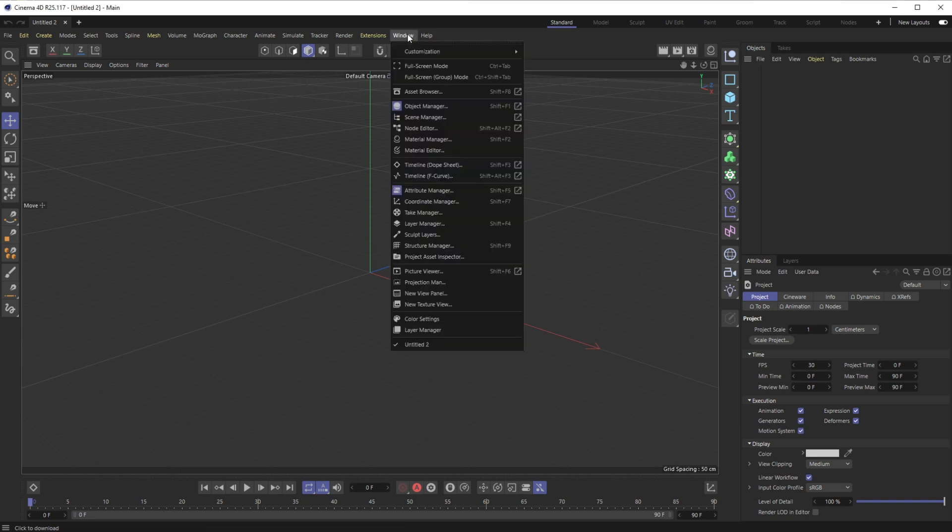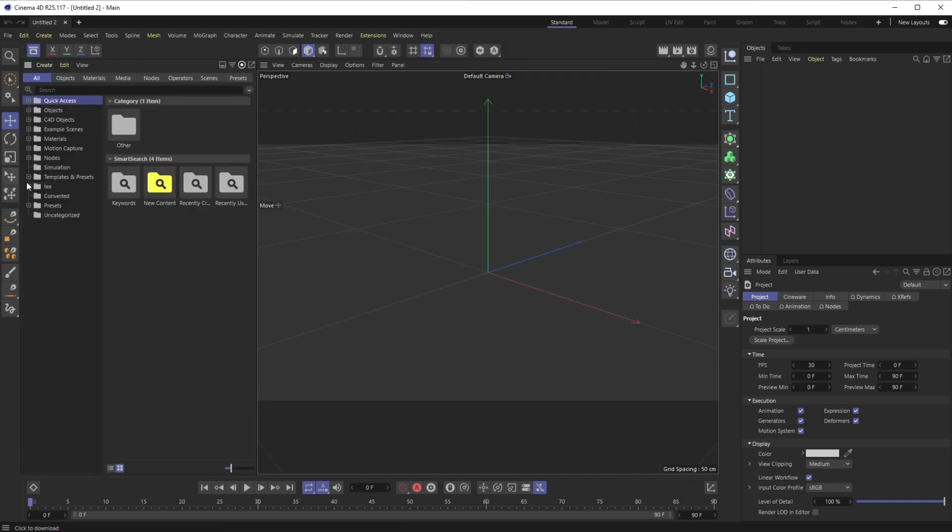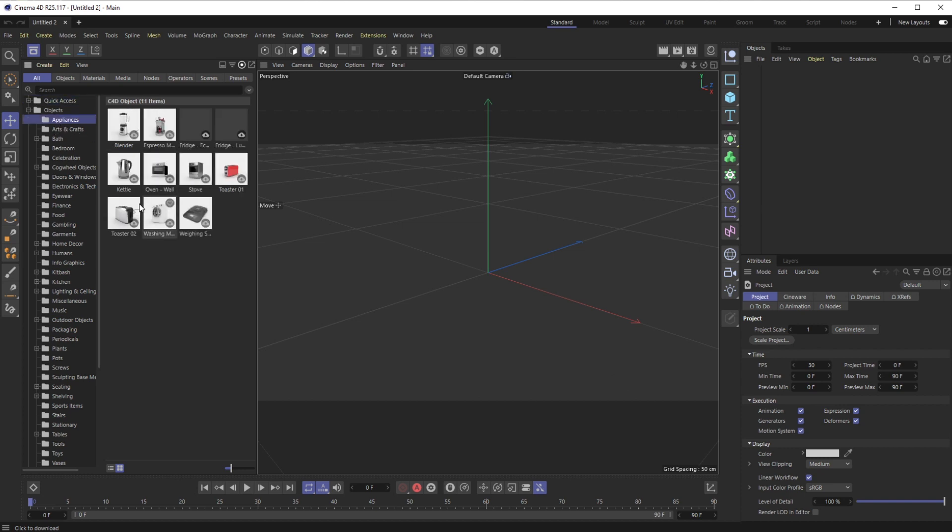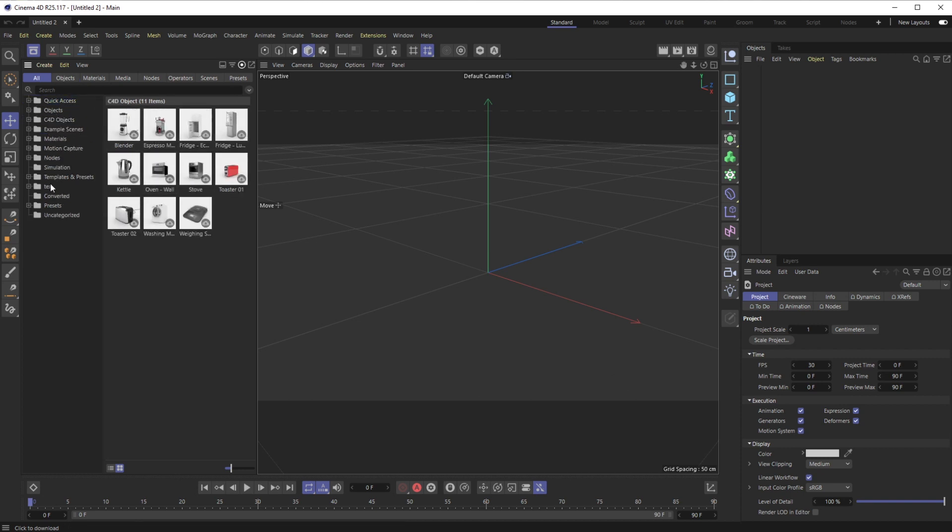If you go up to Window, there's this thing called the Asset Browser. If you open that up, it's all new designed. They have a bunch of new objects in here, new materials, and a bunch of 3D models as well, which is great. You can download these—they're kind of hosted in the cloud.